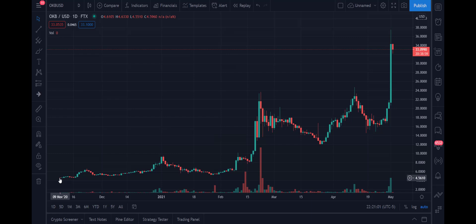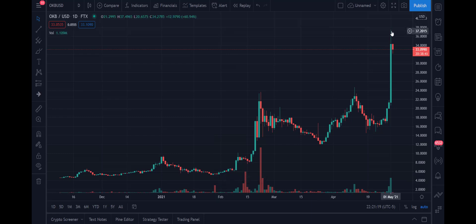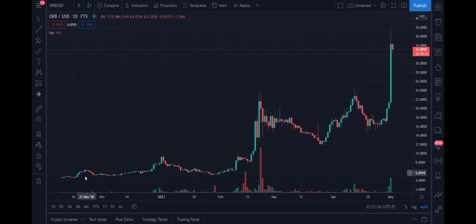We have data back from November of 2020, and it just amazes me as I look at all of these different currencies. Back then, on day one, you have a close of $4.59. And yesterday, this thing hit a high of $37.50. That's unreal, unbelievable.